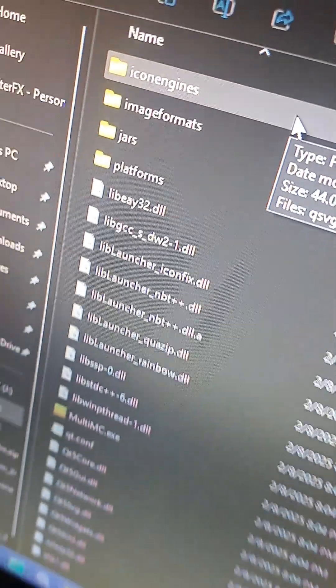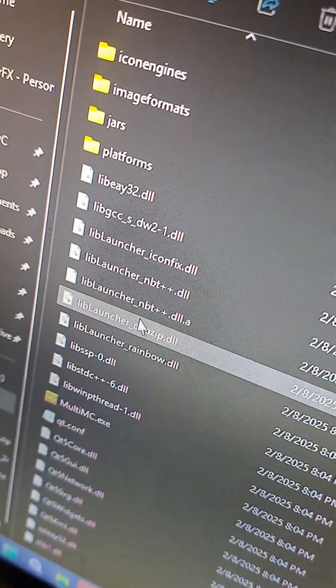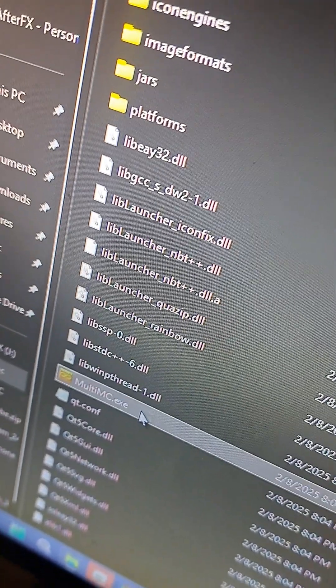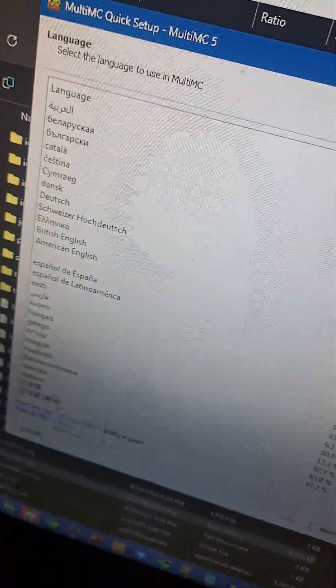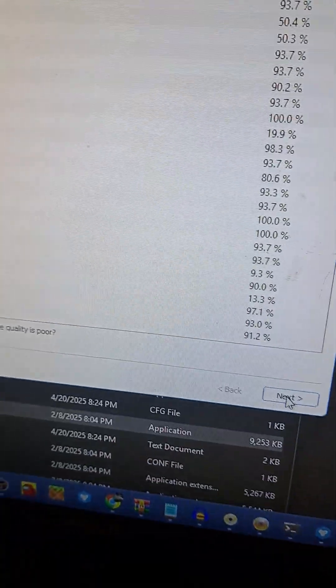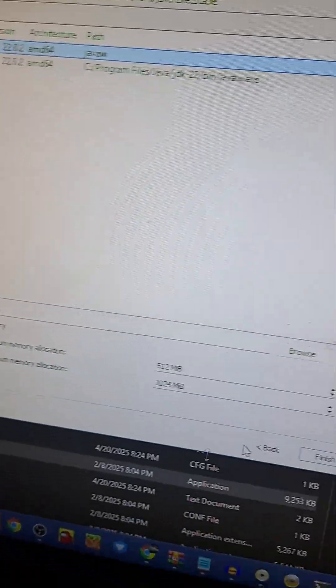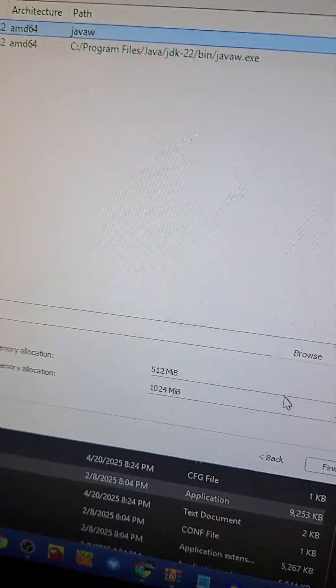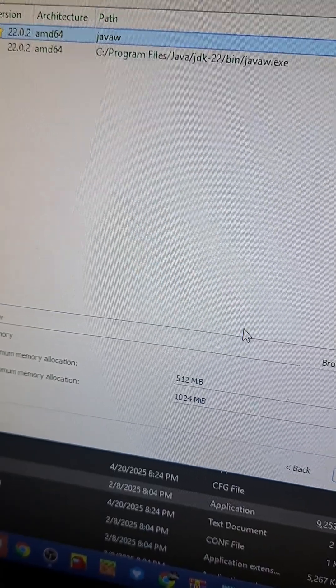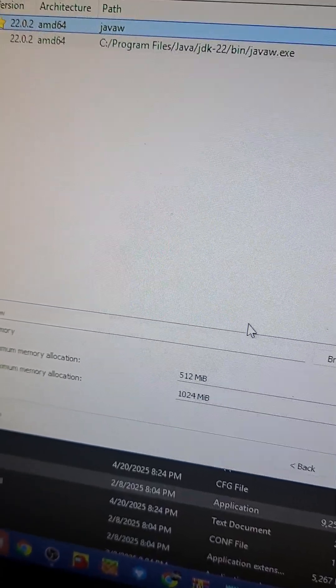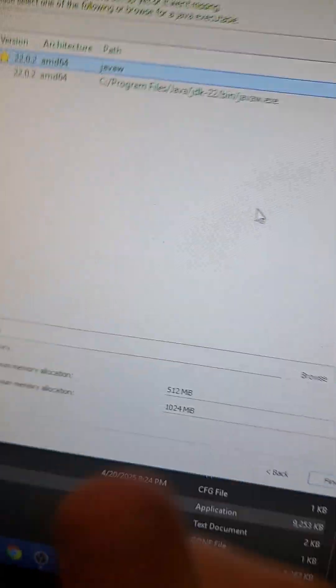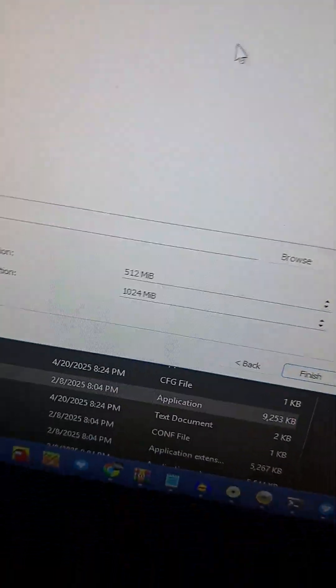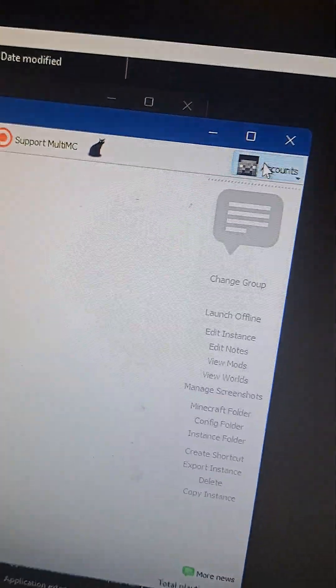Now, what you're going to do is open the folder where you extracted MultiMC and select MultiMC.exe. After that, go through the MultiMC setup. Make sure this is in your range of memory allocation so it can actually work on the Windows XP machine. Make sure those parameters match.